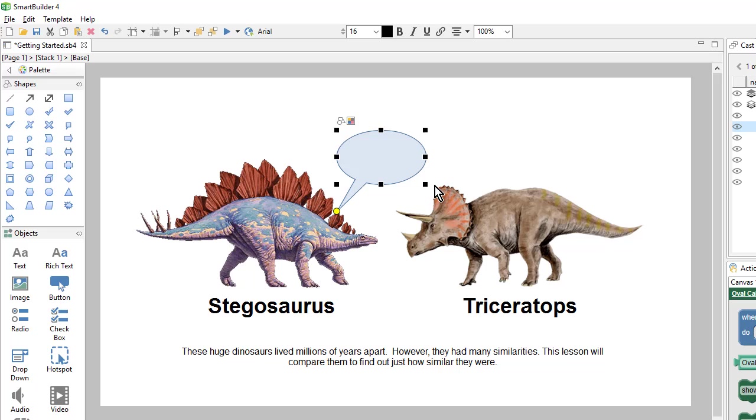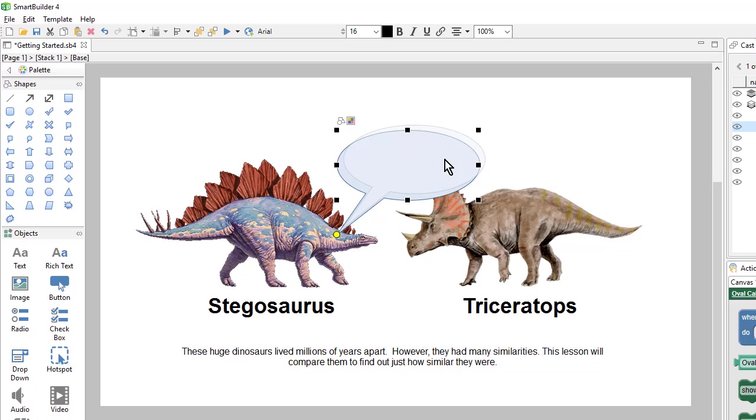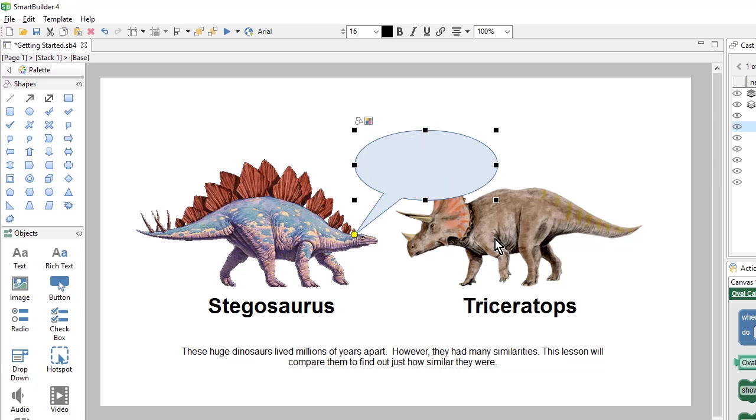From here, I can resize it and position it. And I can grab the little yellow morph point and change where the spike is pointing to.